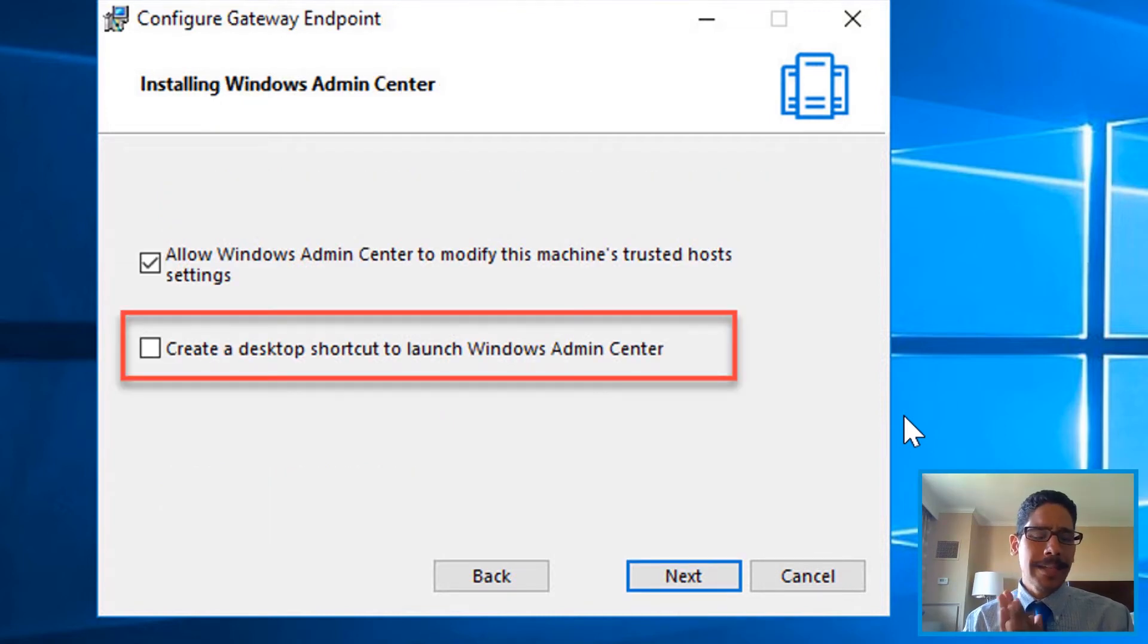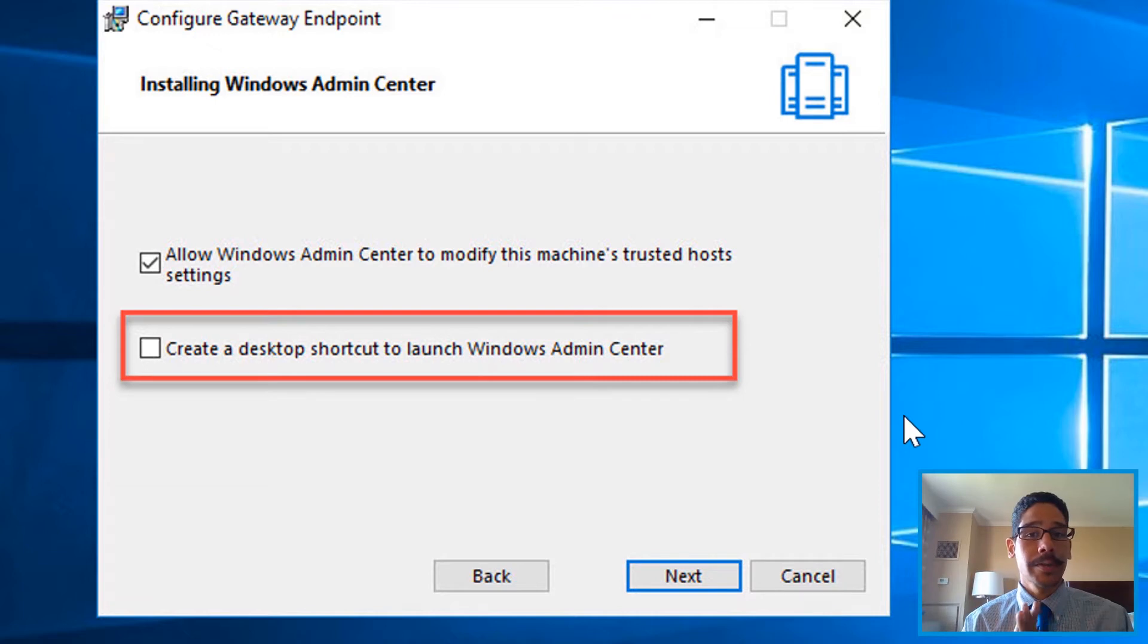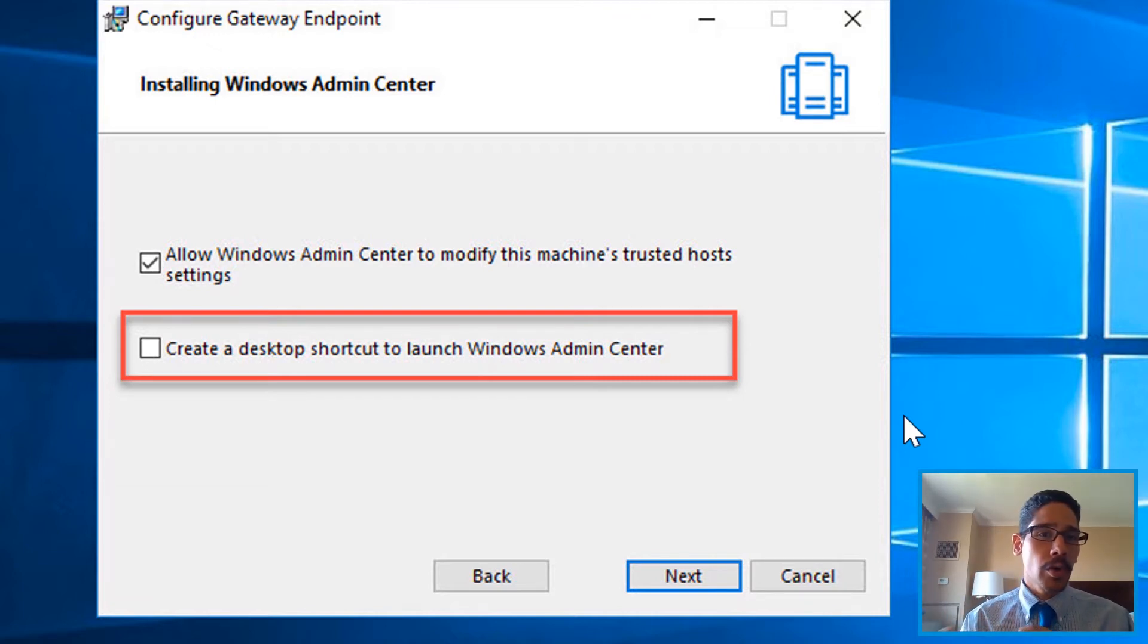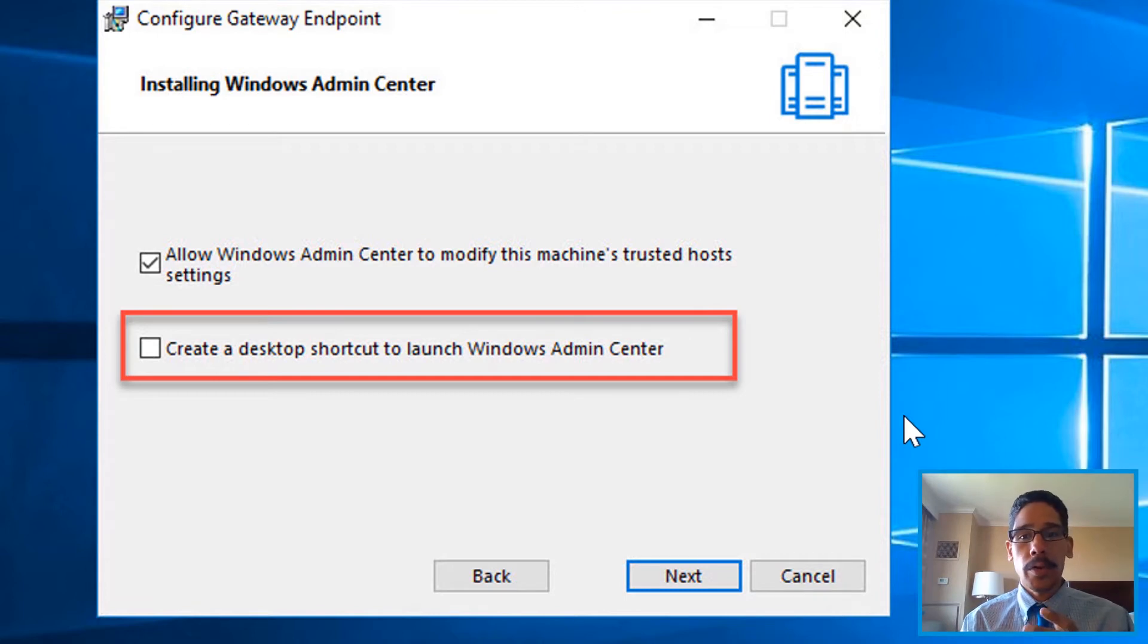By default, it doesn't have create a desktop shortcut to launch the Windows Admin Center, which is kind of weird. This is web-based, so you don't need to install IIS or anything on your machine. So I checked that off, I clicked on next.